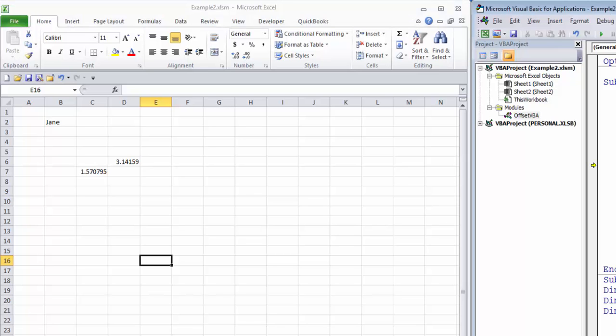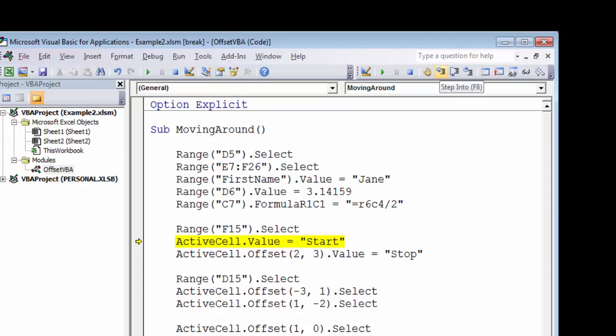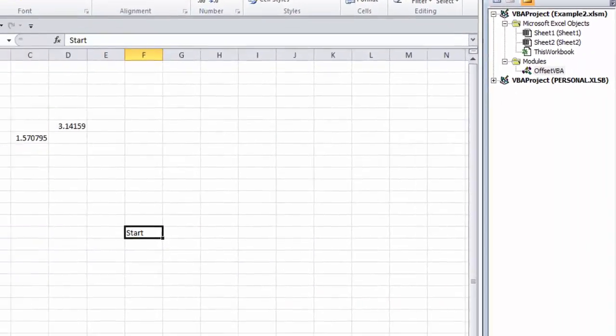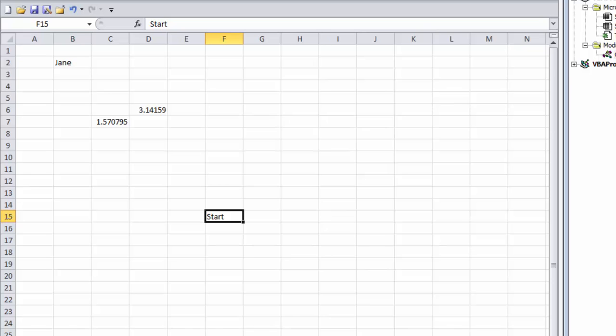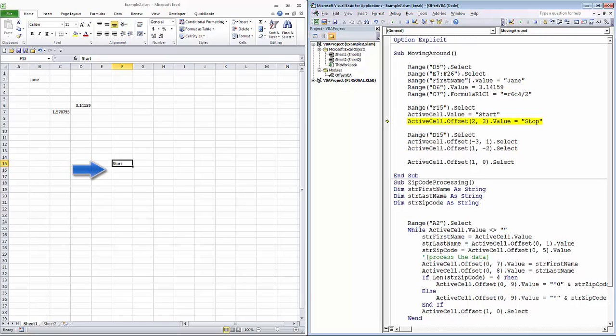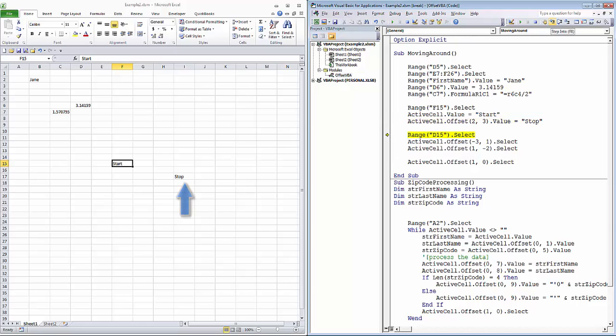The first thing we'll do is we'll select cell F15. We'll put the value start into the active cell. Next, we're going to use the offset command to go two rows down and three columns to the right. And in that cell, we're going to put the value stop. Notice we're not actually going to move there. We're simply going to put the value stop. Two rows down is row 17. Three columns over is 1, 2, 3. Column I, and we're going to put the value stop in I17.